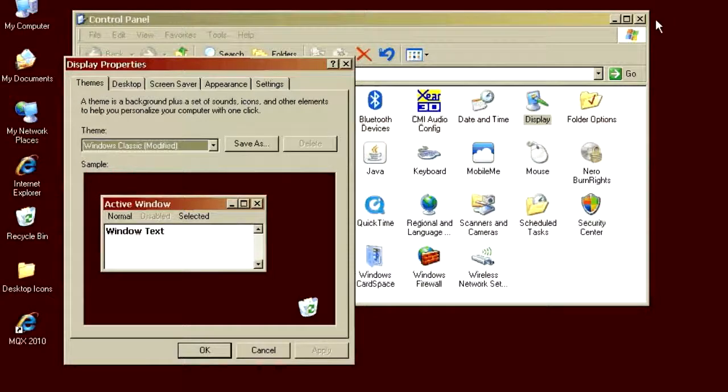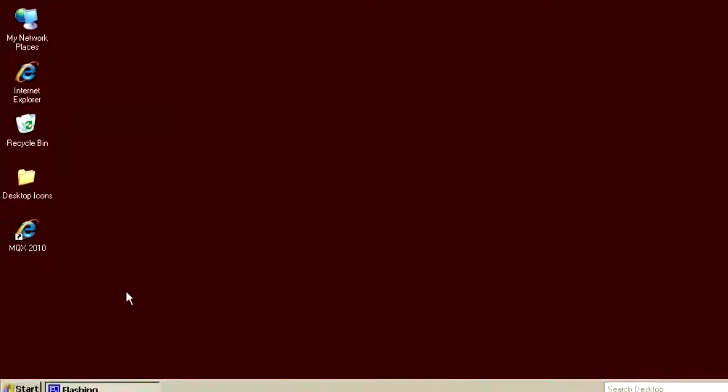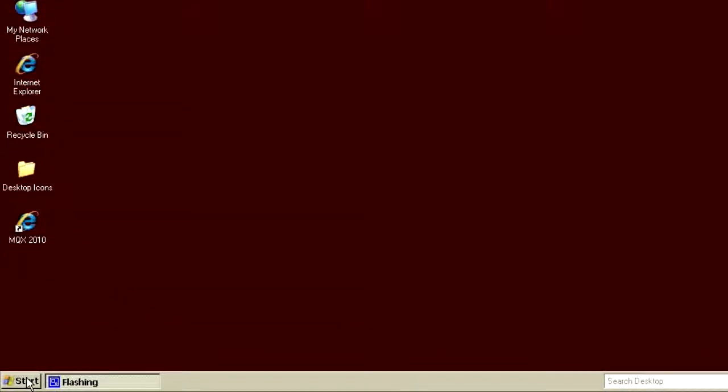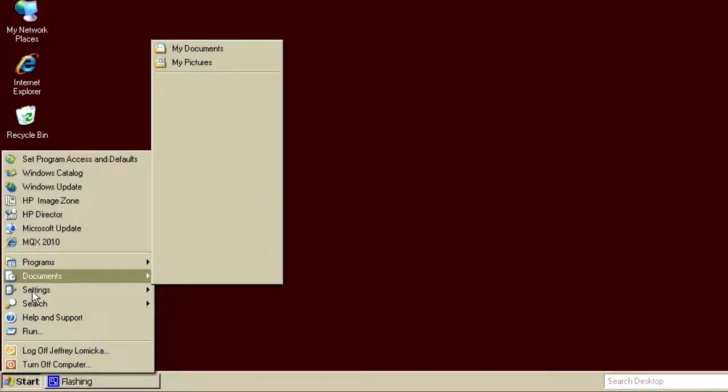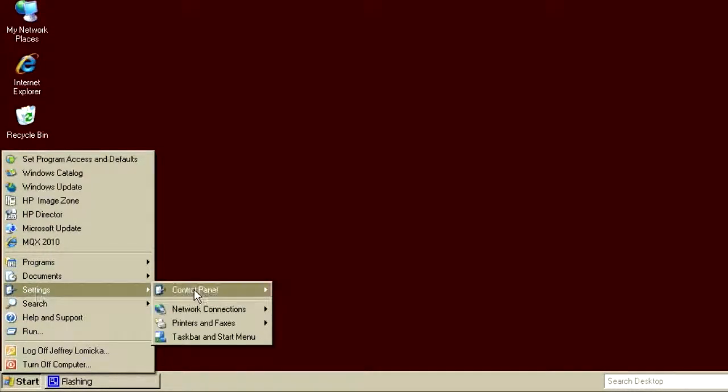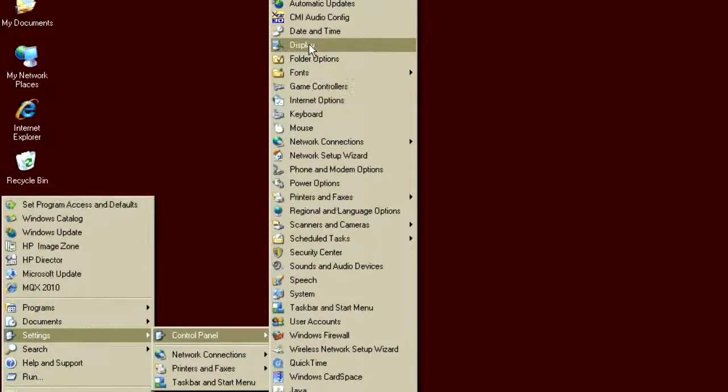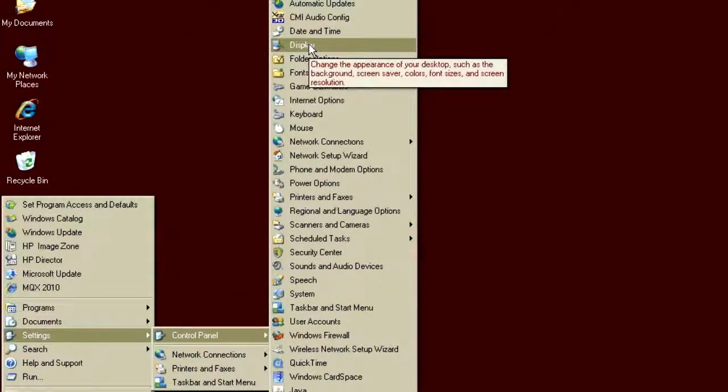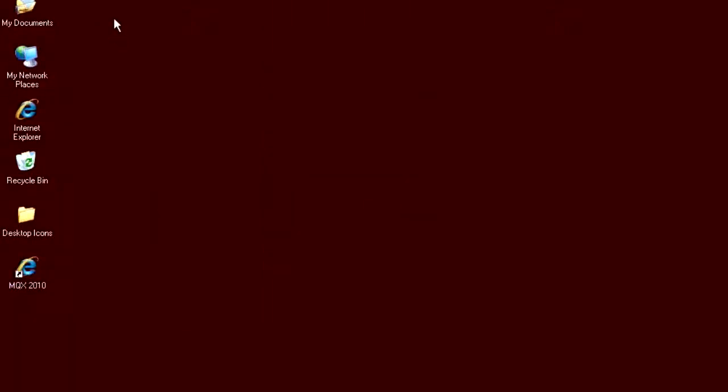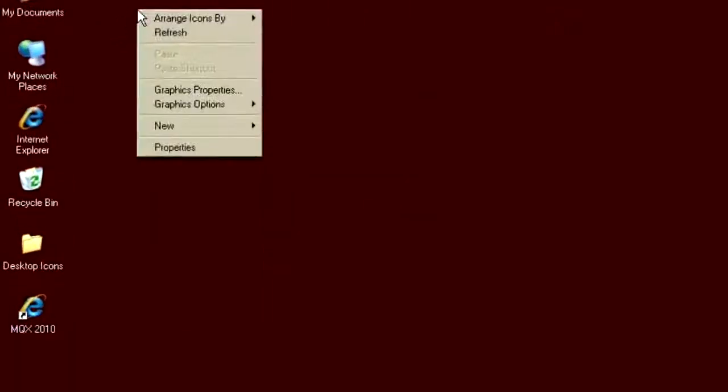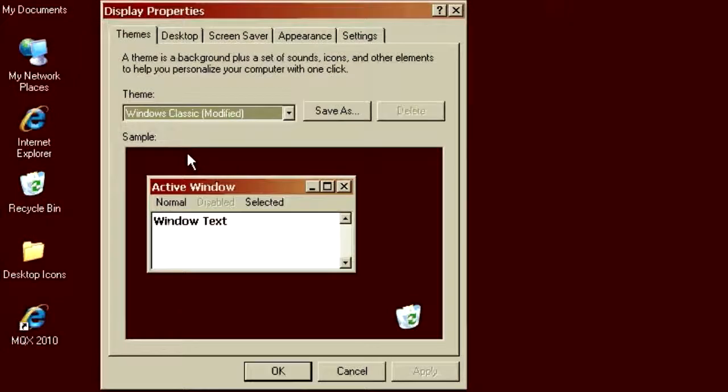Of course, there's more than one way to get there. Another popular way to get there is to use the Start Menu again, the Settings Menu, Control Panels, and there's the Display Control Panel as well. Or, sometimes the most convenient is we simply right-click on the Desktop and Save Properties, and we get the Control Panel as well.